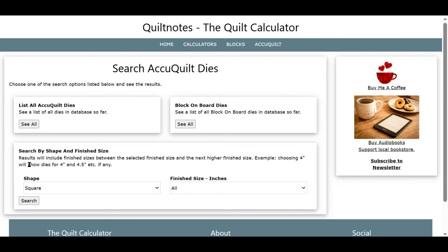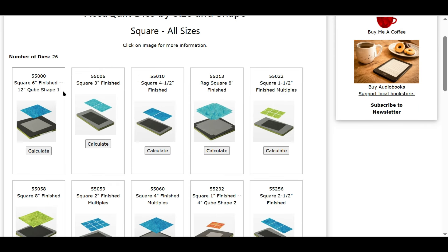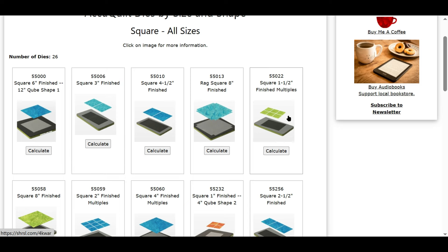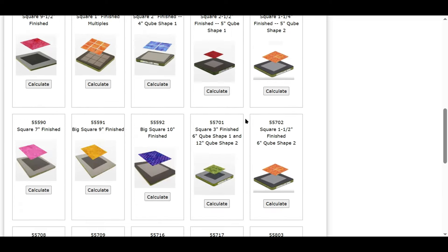This last search I think a lot of people are really going to like — you can search by size and shape. These are all finished sizes. Here's a square. If I leave it as 'all' and click Search, it will give me all of the AccuQuilt dies that make squares. This is a 6-inch finished square in the 12-inch cube shape one. This is a 3-inch finished square, and you can see there are 2 squares on the die, and then there are multiple squares here — so this shows all the dies that will cut squares.